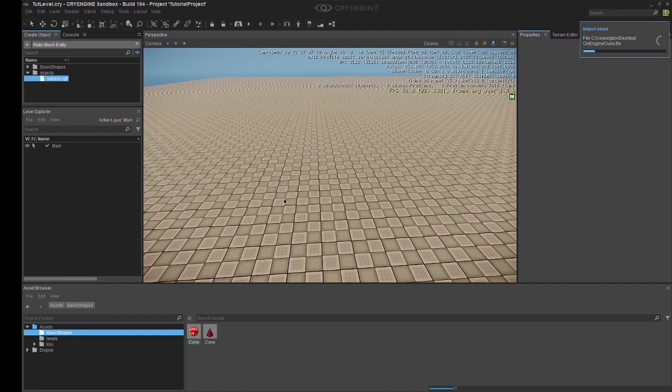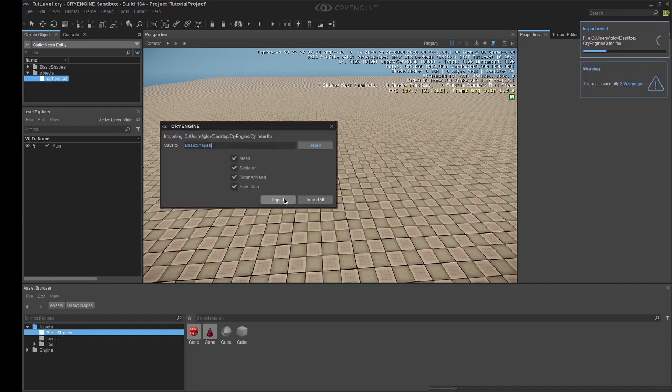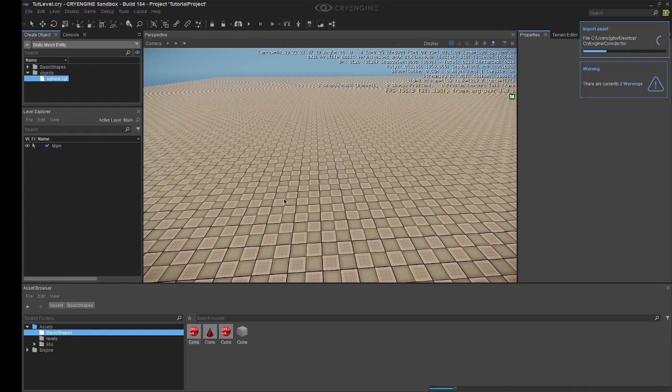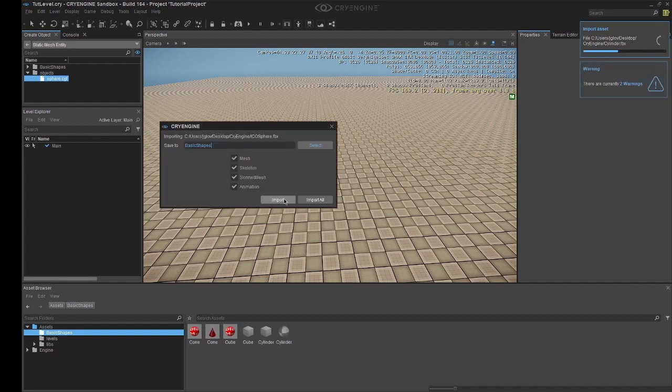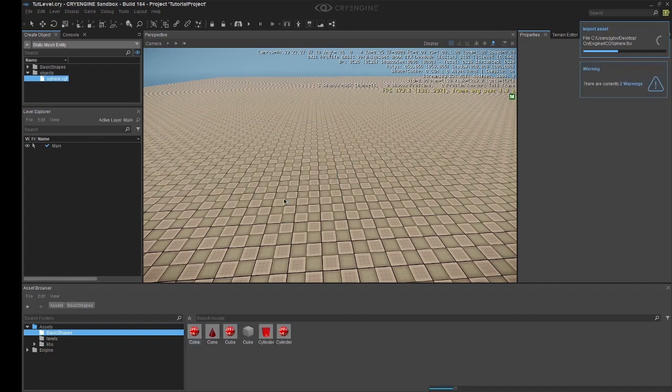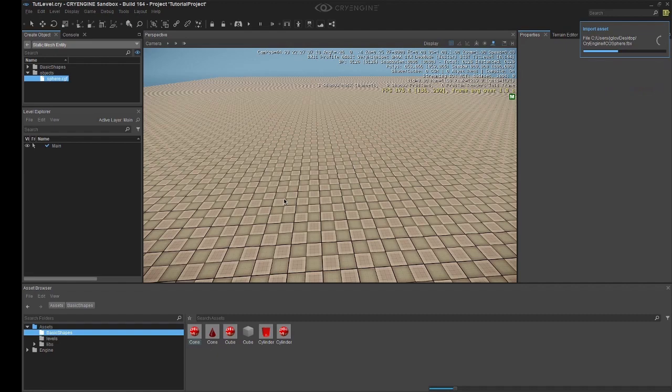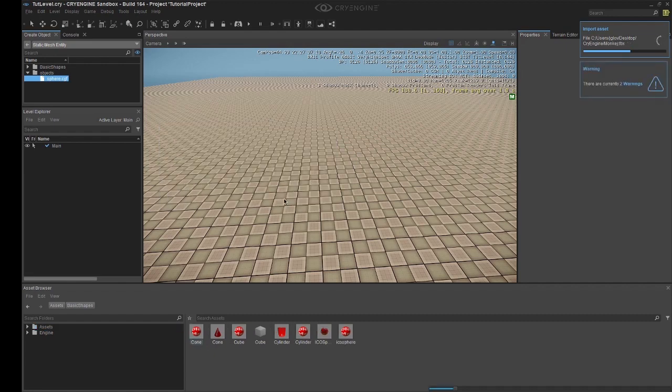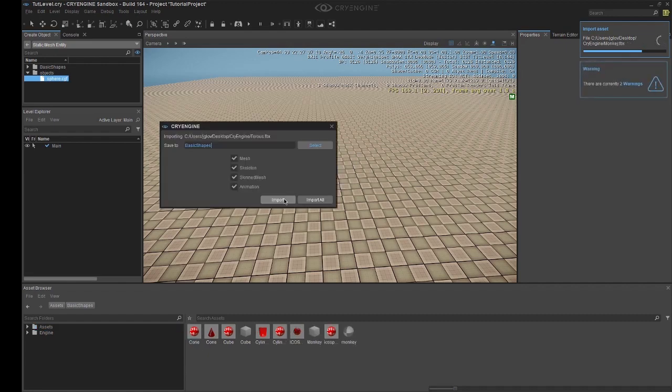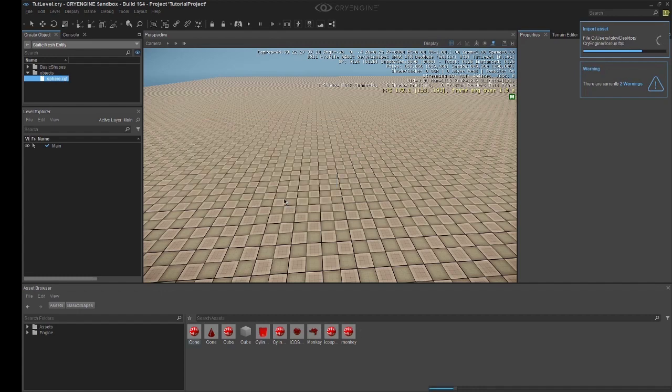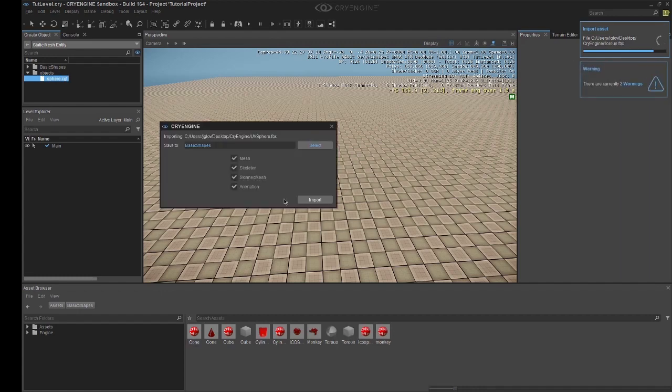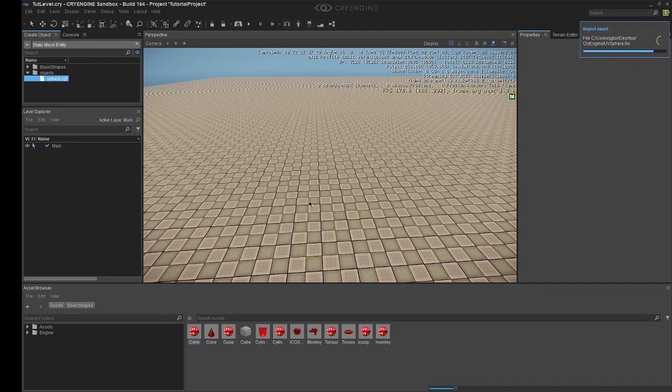We'll just select import instead of import all. And we'll continue to do this. Again. And again. And again. And then finally import.